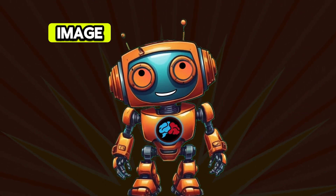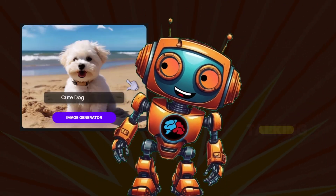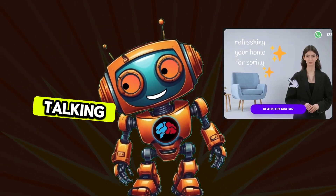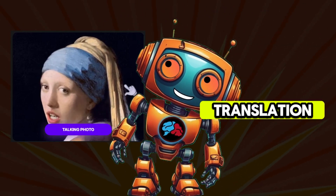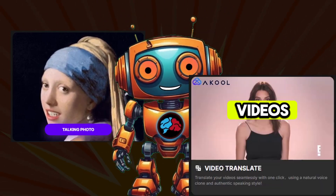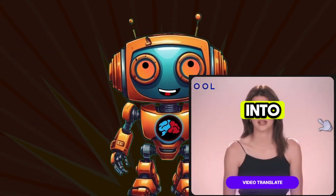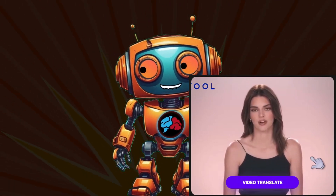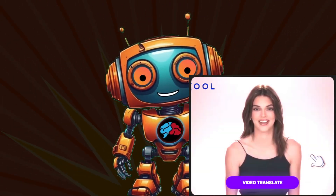On top of that, they have other tools you might like, such as an AI image generator, realistic talking avatars, talking photos, and even a video translation tool that will translate your videos seamlessly with one click into another language. It's pretty incredible, but for now let's focus on the video face swap feature.